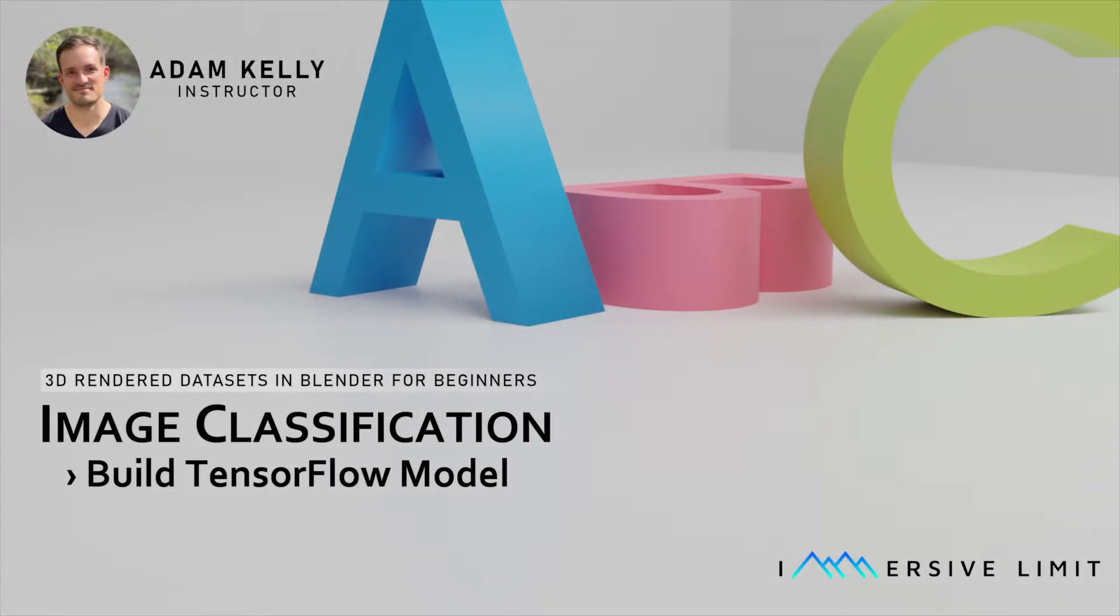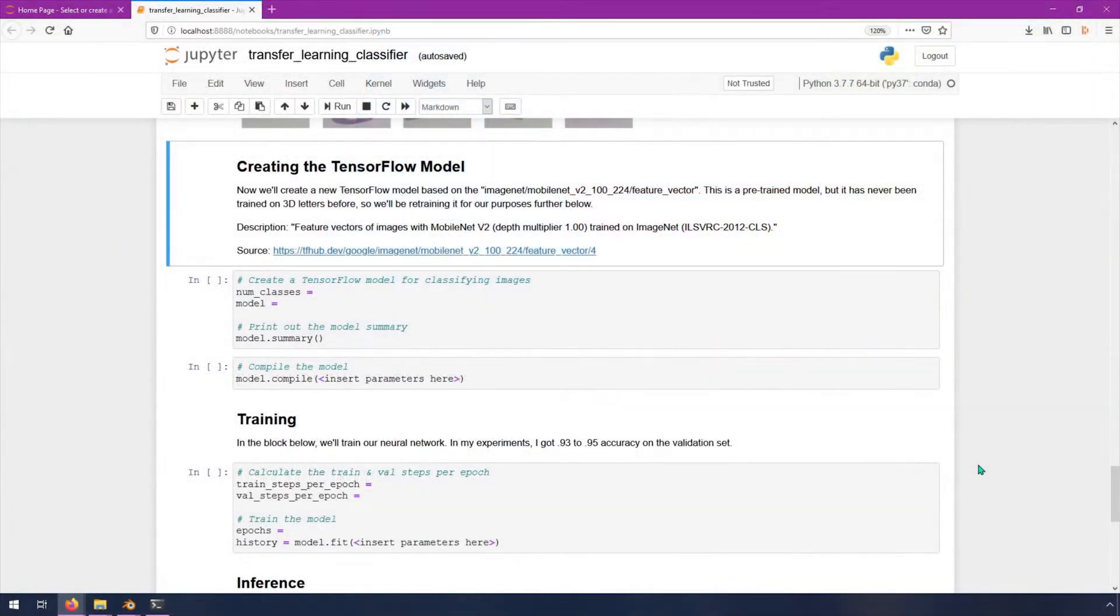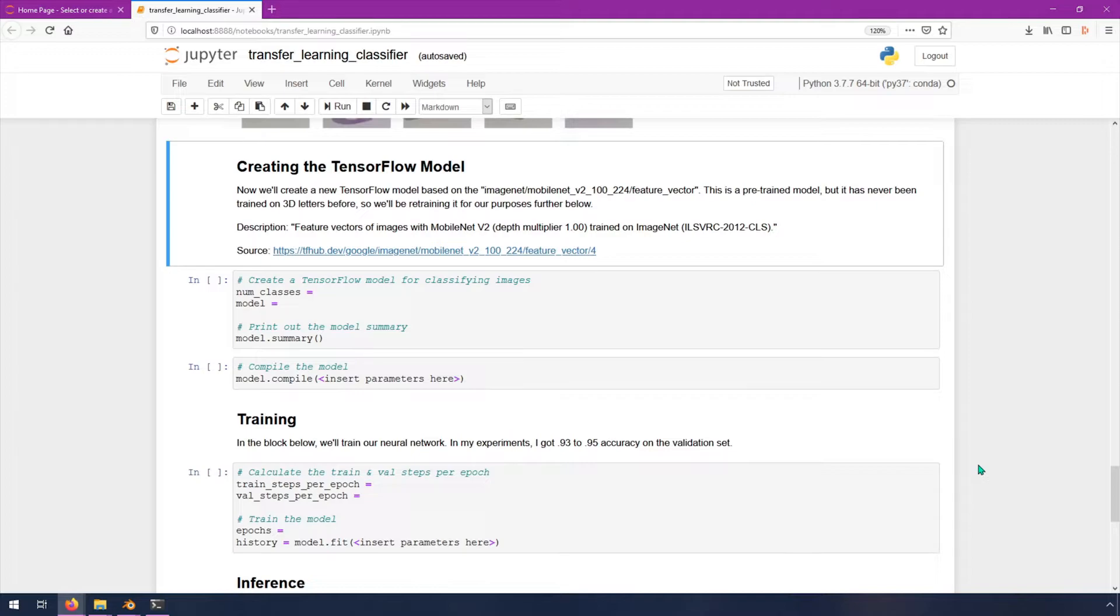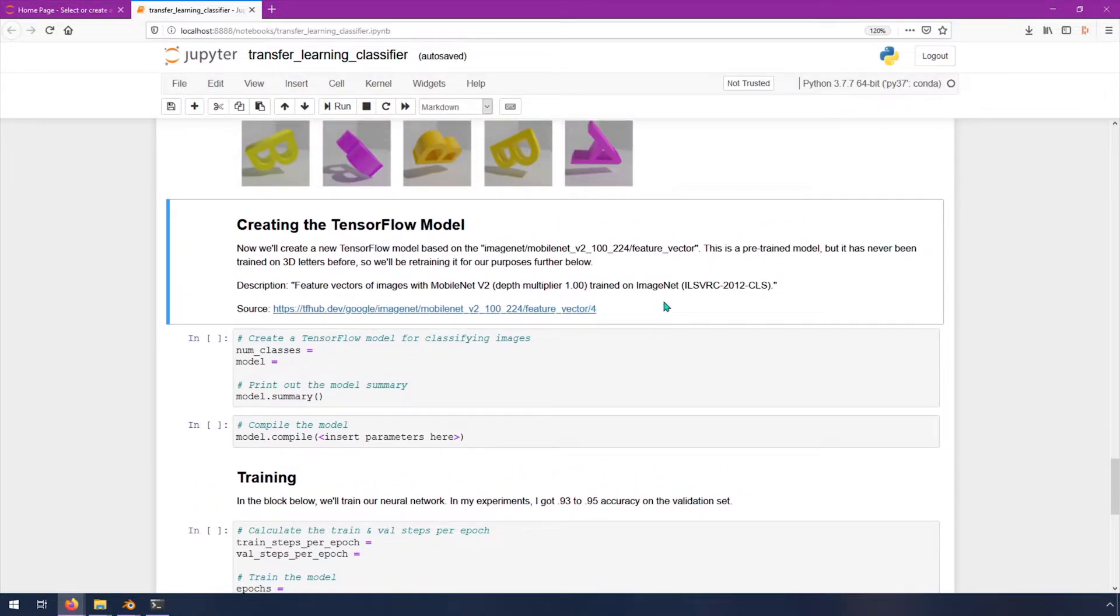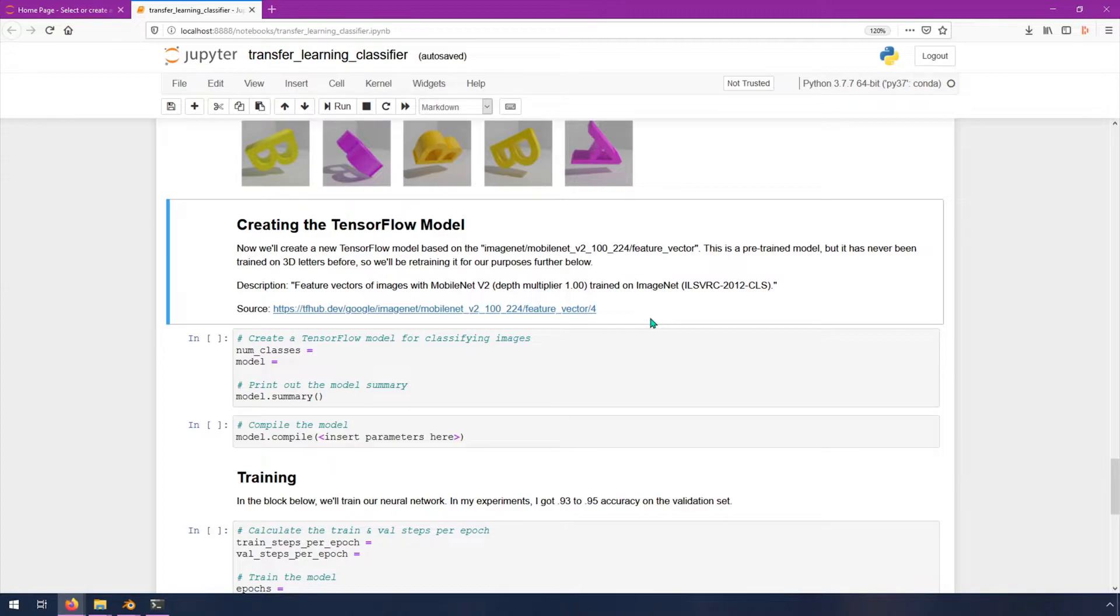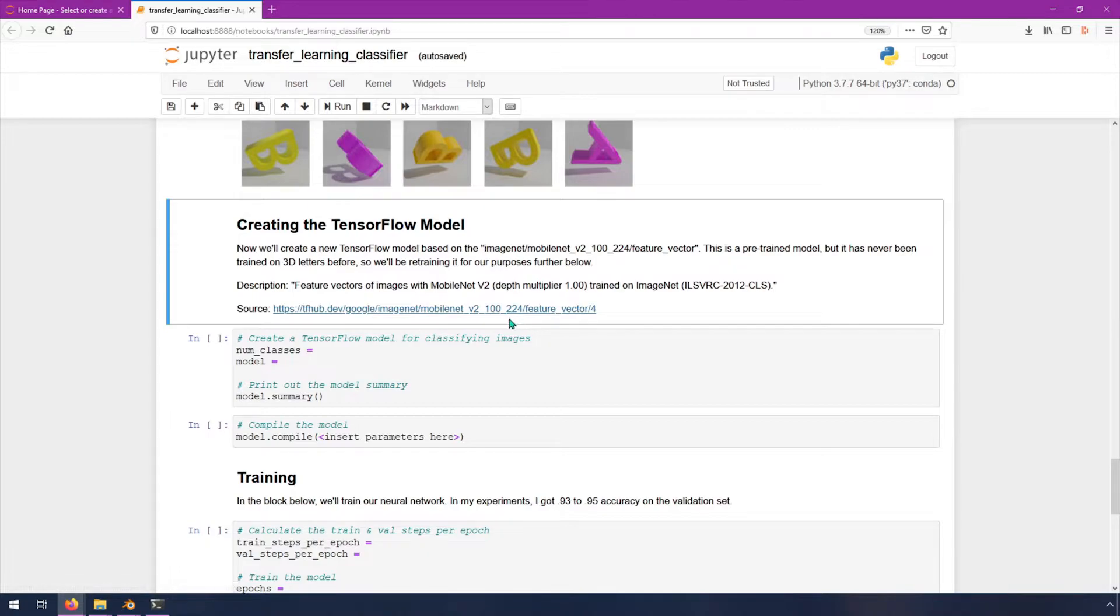In this video, we're going to work on creating the TensorFlow model. Now we're going to create a new TensorFlow model based on this ImageNet MobileNet V2 100 224 feature vector. This is a pre-trained model. It has never seen these 3D letters before, so we're retraining it. As far as I know, there's no 3D letters that are inside of the ImageNet image dataset. It does seem like that dataset is more like real-world images, like cars and trees and birds and things like that. If you're curious about where this came from, this is the source. You can go look at it. Let's move on to the code.